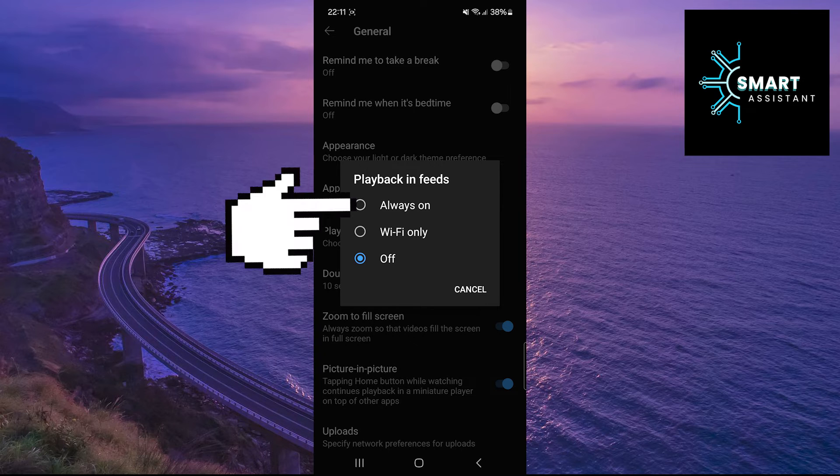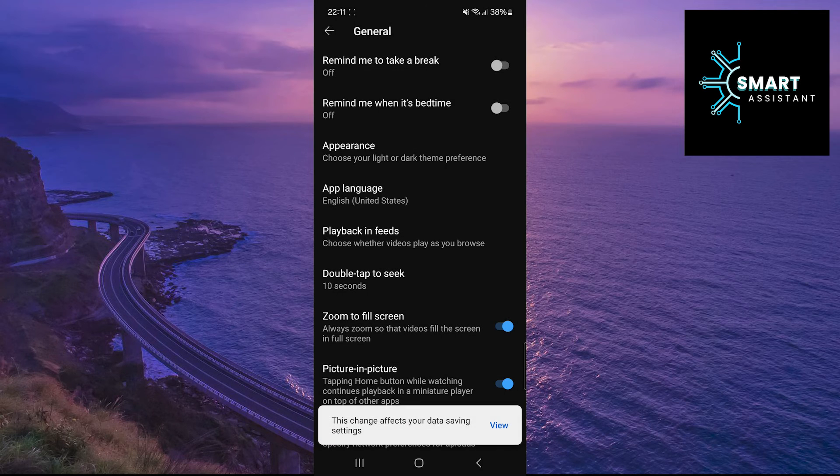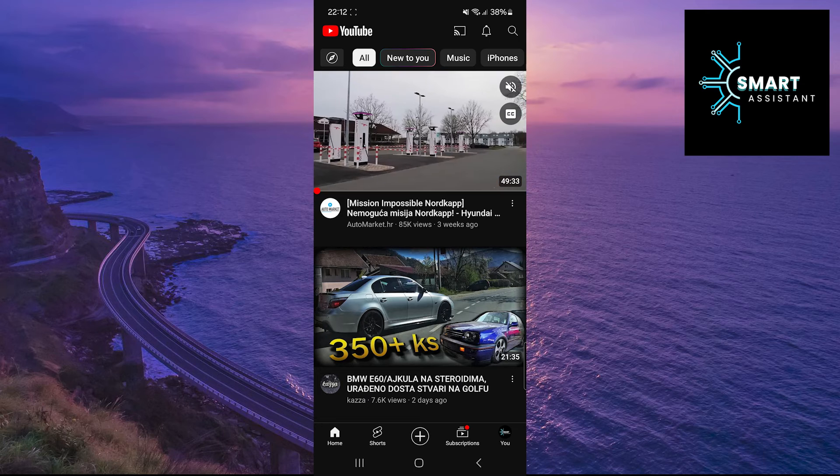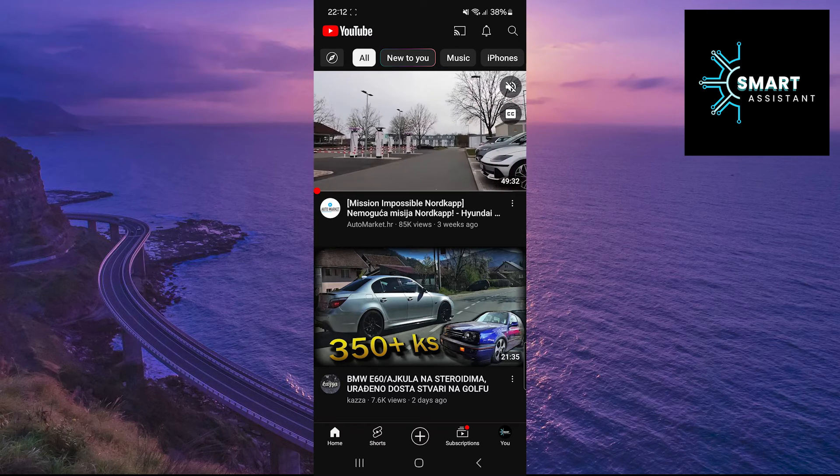I'll choose Always On. Now go back to the feed, and you'll notice that the videos autoplay.